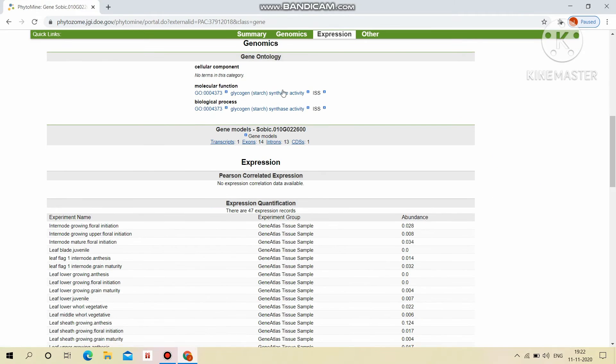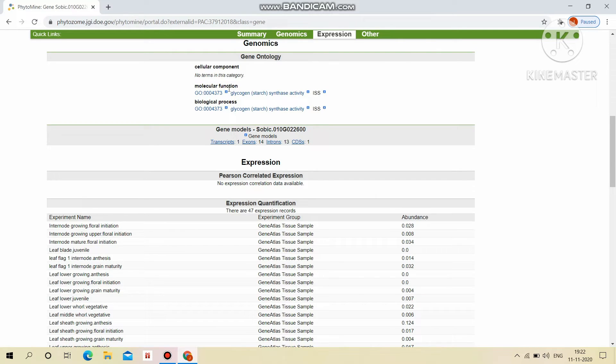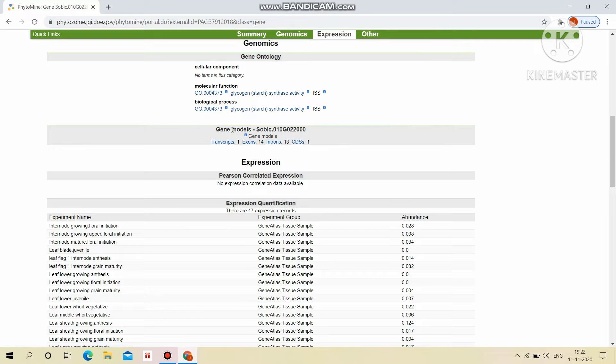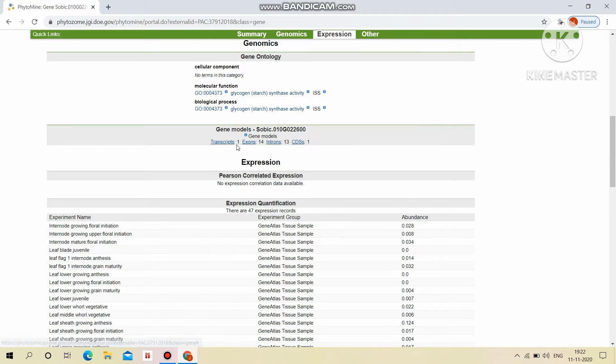Next, the genomics. It will display the gene ontology like cellular components, molecular functions, and biological process links. Gene models: one transcript, 14 exons, 13 introns, and one CDS model are there.